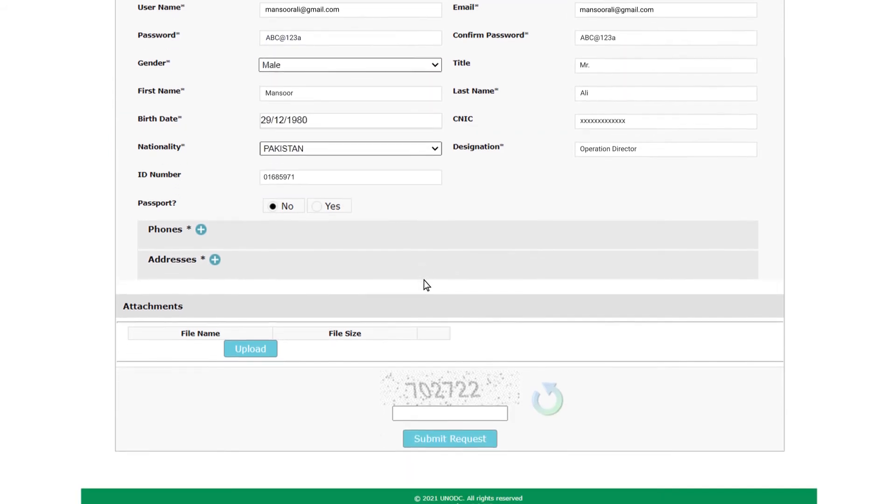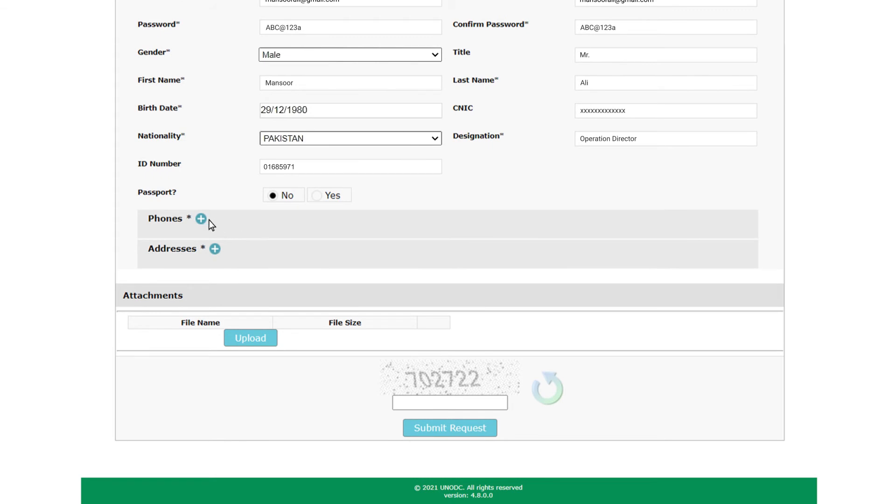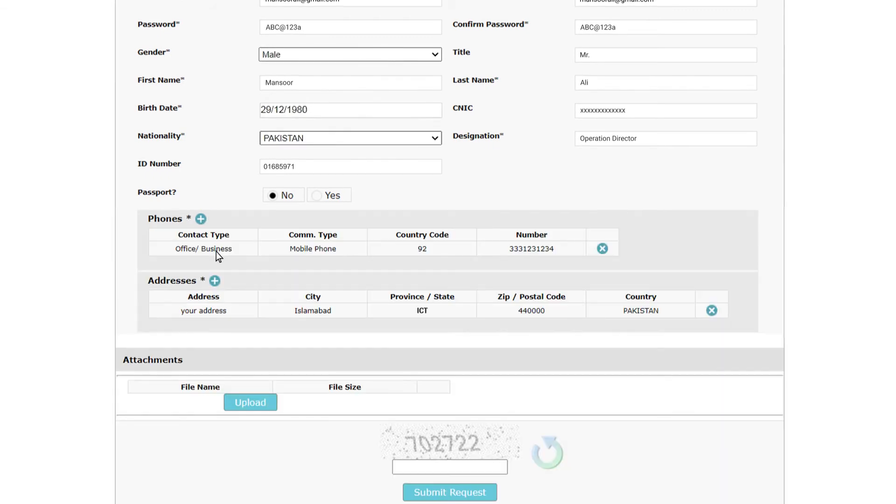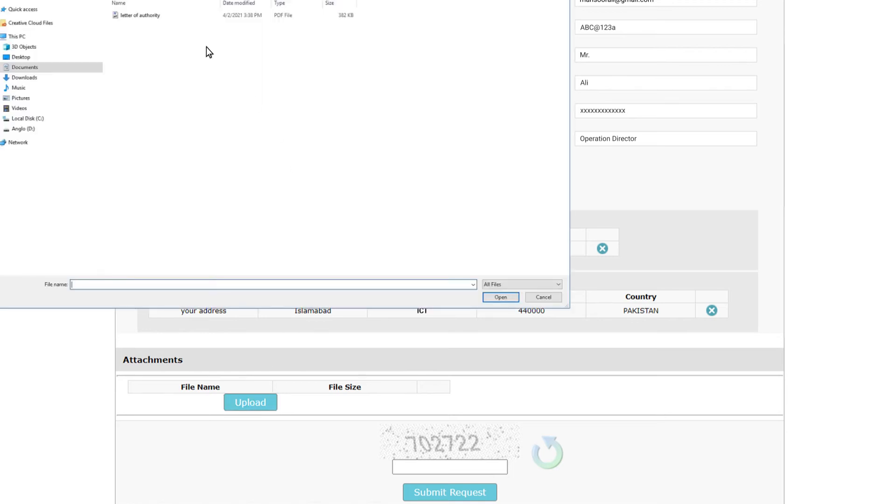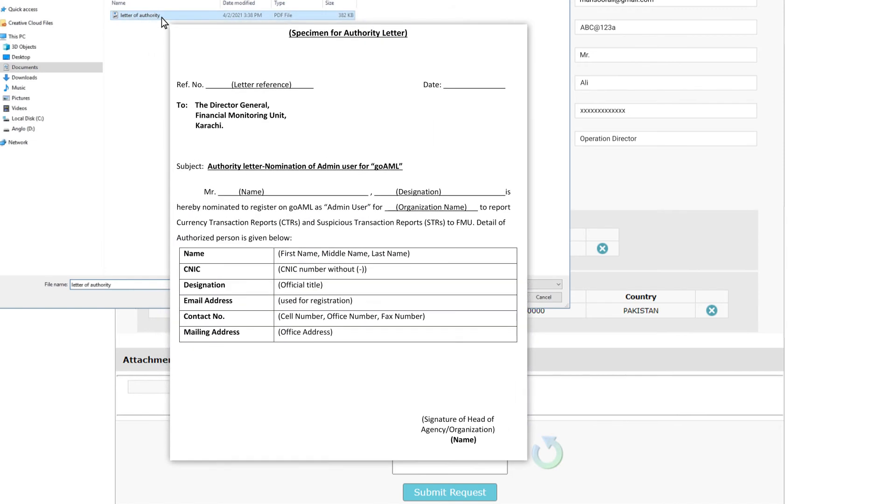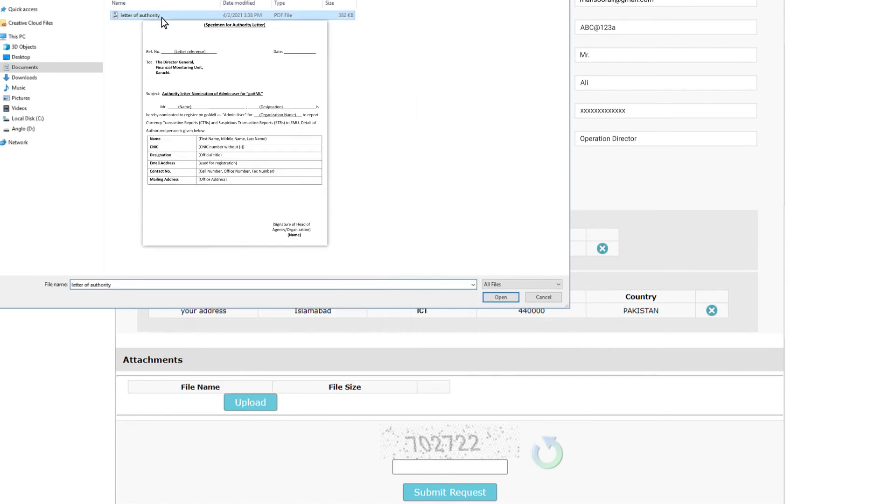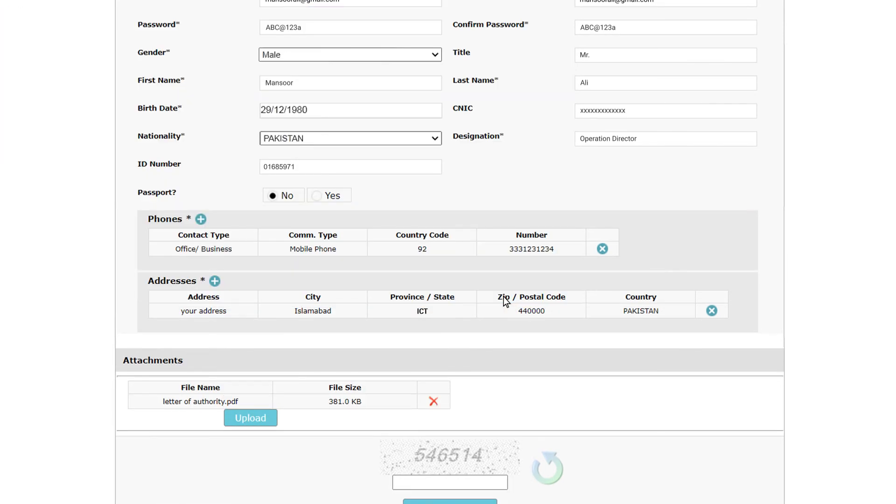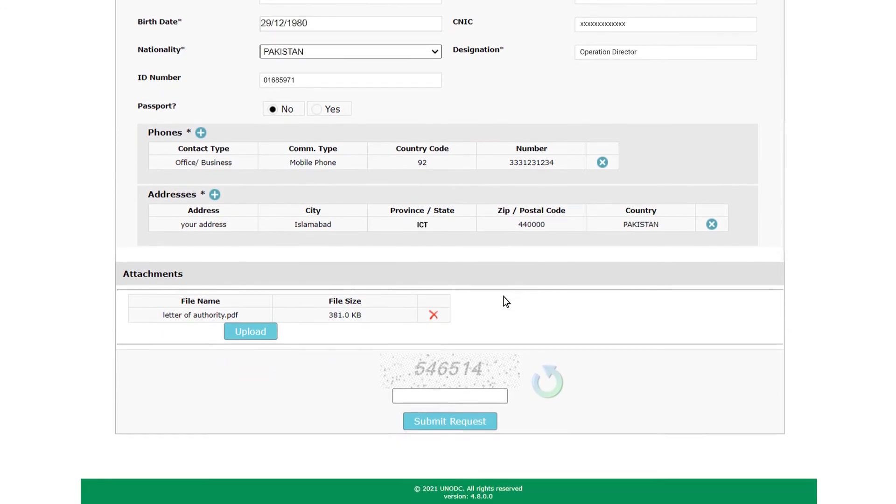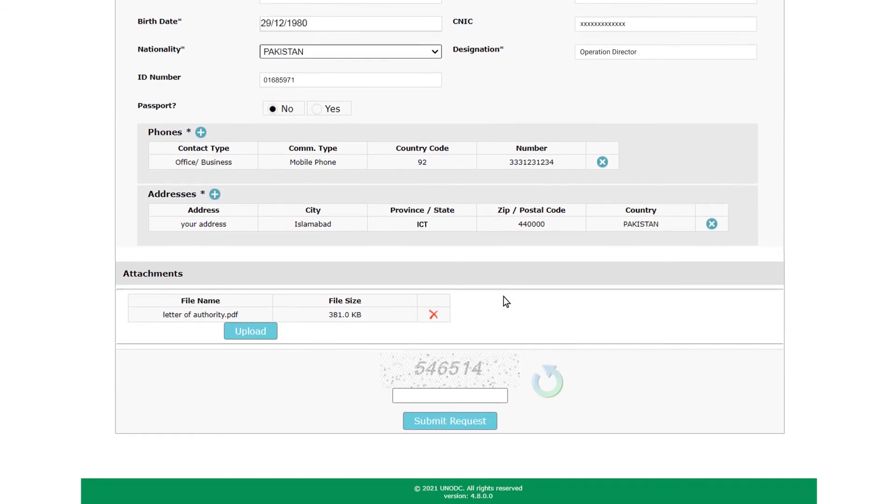Do not forget to add at least one phone number and an address in this section too. The fourth section helps you upload a letter of authority, which must be on the letterhead of the organization, duly endorsed by an authorized officer of the registering entity. An authority letter must contain basic information of the registering person, like name, designation and CNIC number. A sample authority letter is also available in GoAML Help section. Please note that in the absence of a valid authority letter, FMU will not approve the organization registration request.